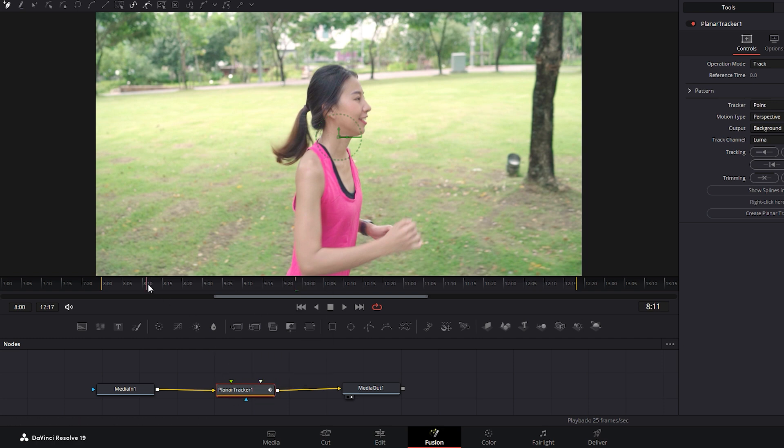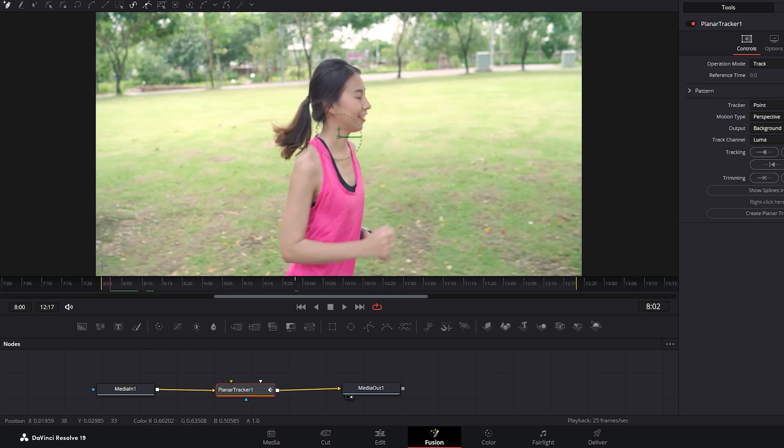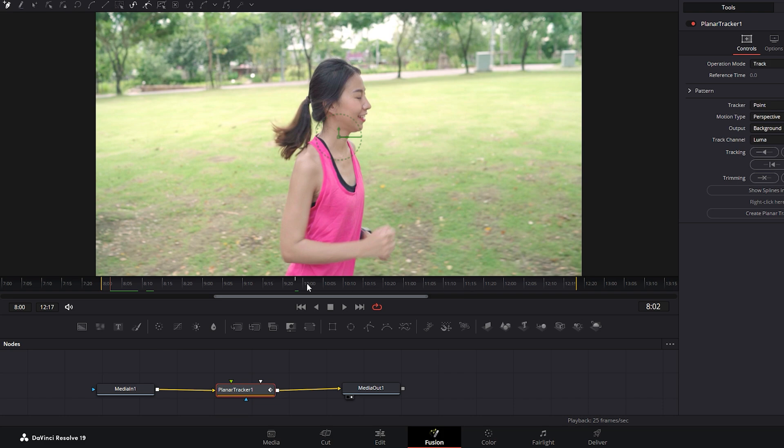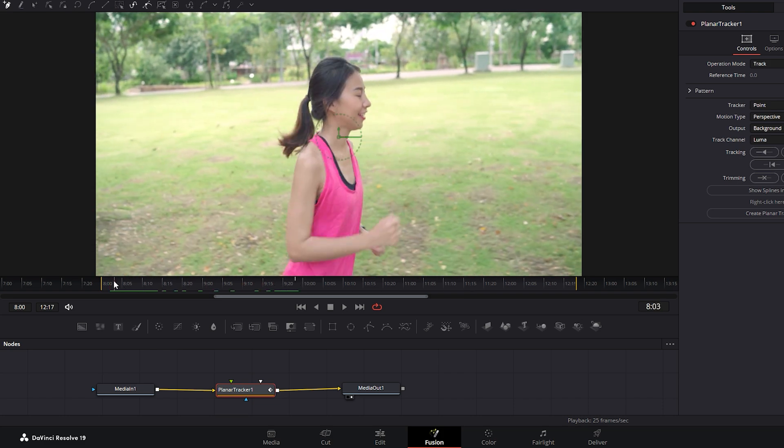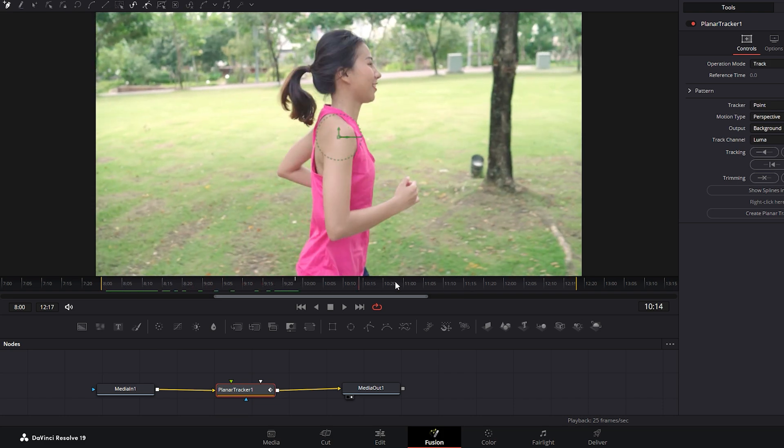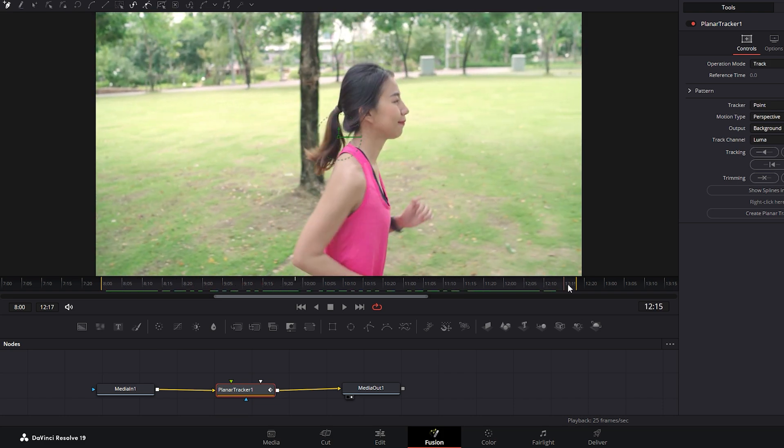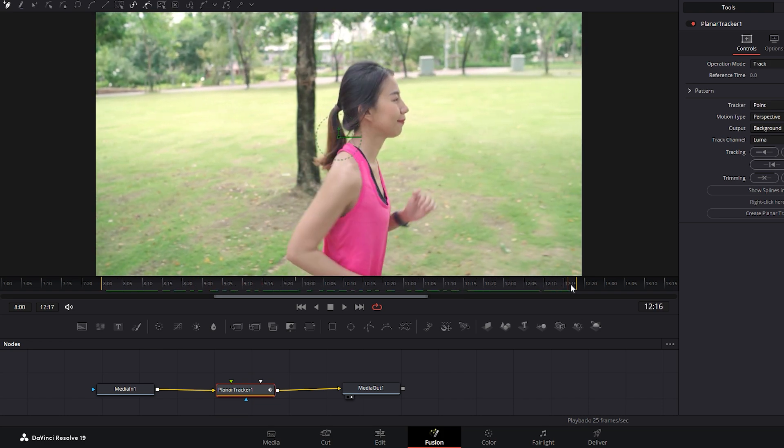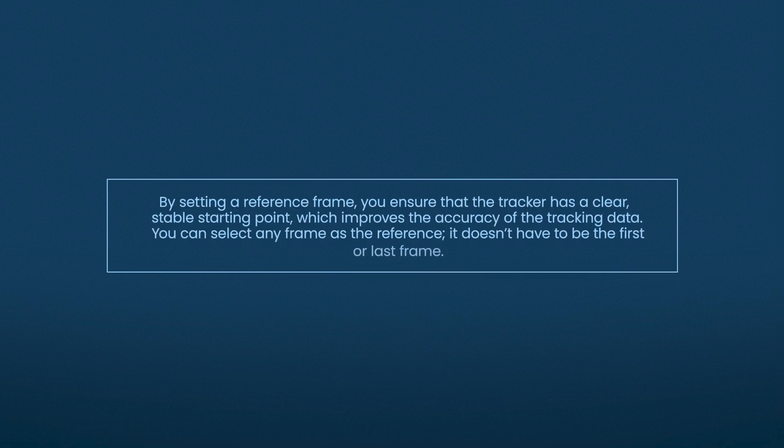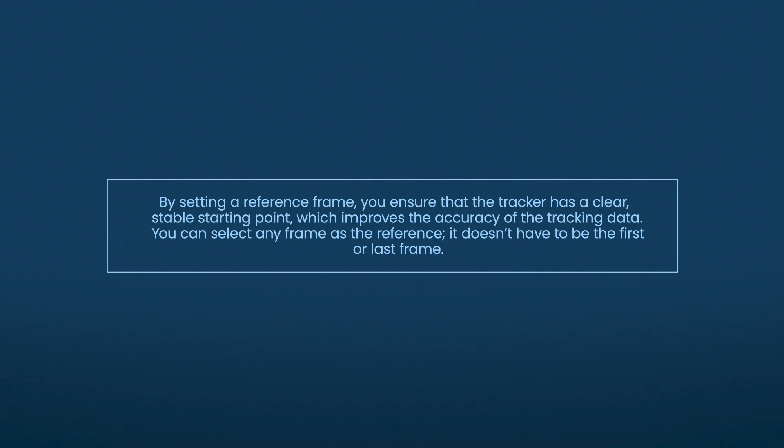In the timeline, you'll need to select a frame between the In Point and Out Point of the footage. If you select a frame outside of this range, the Planar Tracker tool won't be able to track your footage. By setting a reference frame, you ensure that the tracker has a clear, stable starting point, which improves the accuracy of the tracking data.